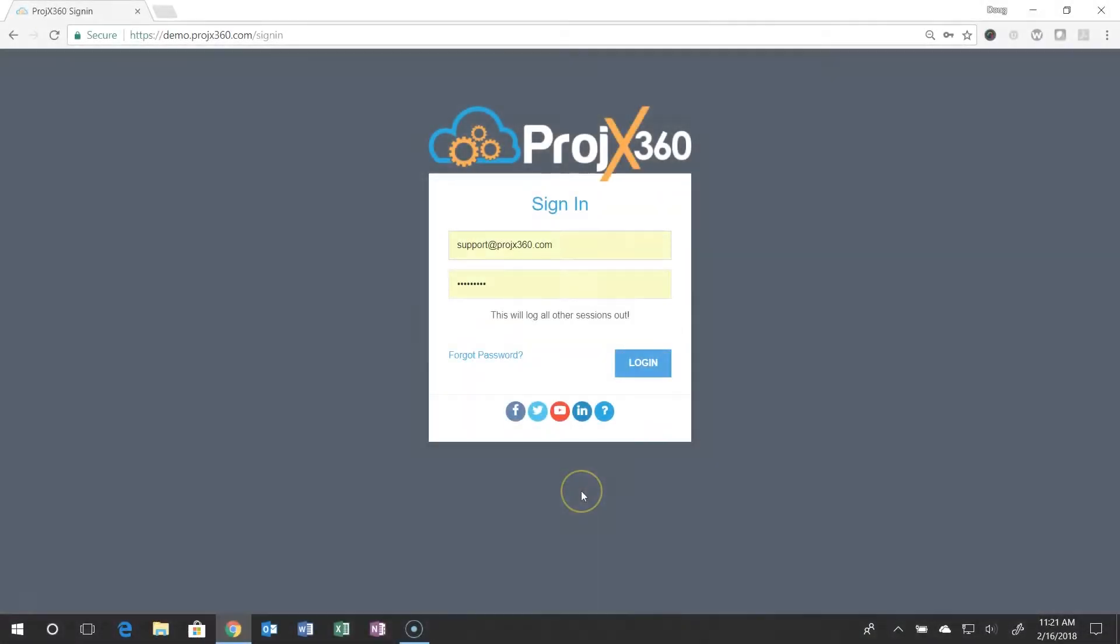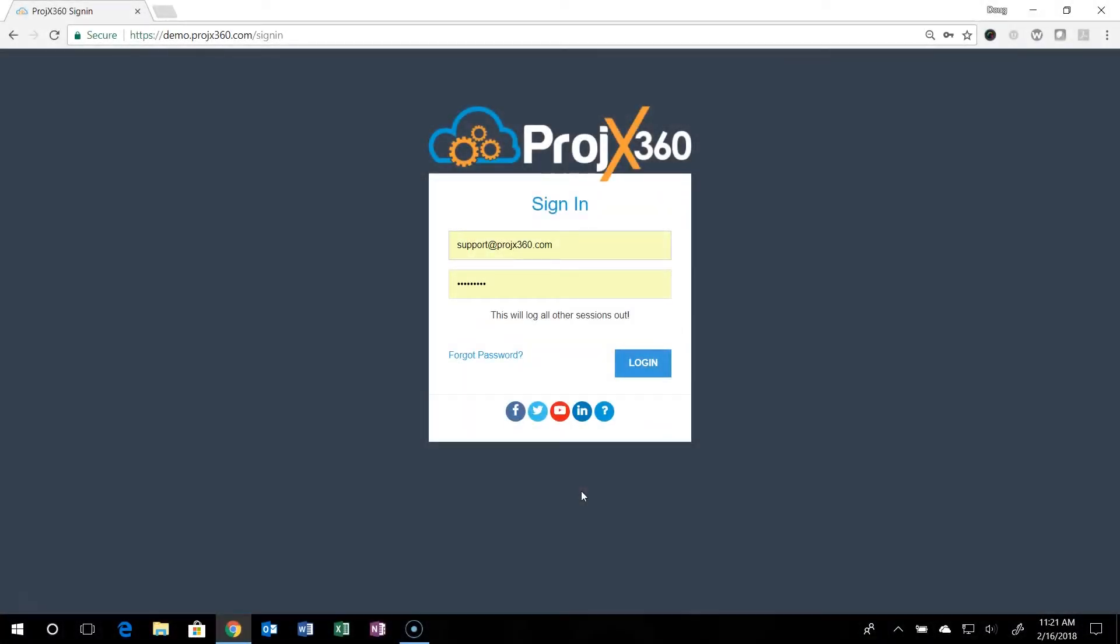Hi and welcome to Projects360. This video is going to cover our overall layout of the software. I'll walk you through the basic UI functions.